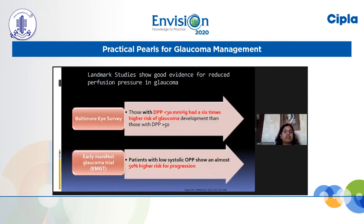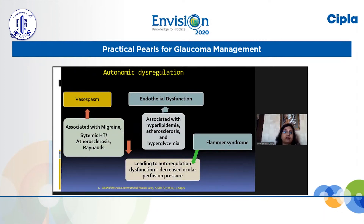Dr. Morley has already discussed the importance of low perfusion pressure as it increases the risk of developing normal tension glaucoma. All these systemic factors associated with vasospasm or endothelial dysfunction can lead to autoregulatory dysfunction — not an uncommon phenomenon — representing an imbalance between sympathetic and parasympathetic activity with a preponderance of the sympathetic system, eventually leading to decreased ocular perfusion pressure.